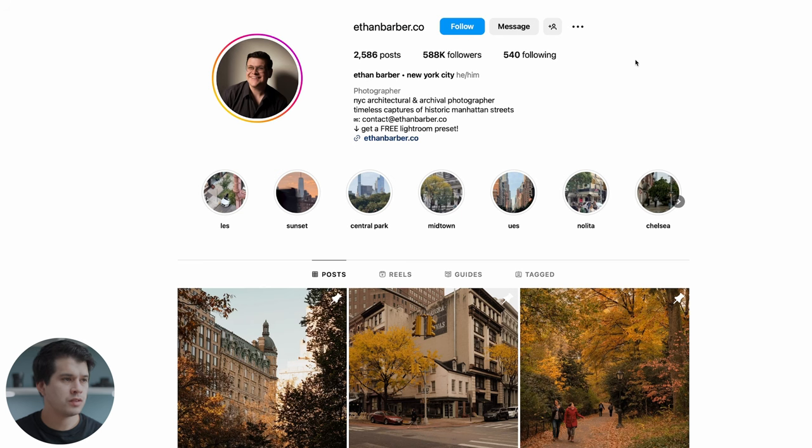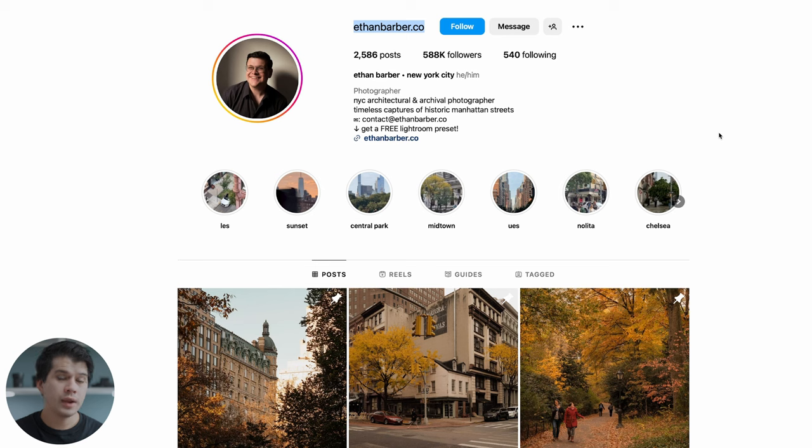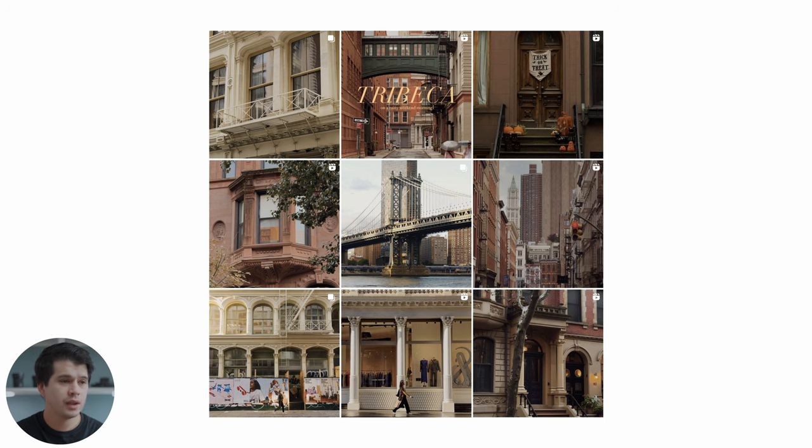Here we have Ethan's profile on Instagram — ethanbarber.co if you want to follow him — and down here you can find the link to his website where he has his own personal preset shop. So if you're only interested in having his look, the best way is just buying a preset directly from the creator. Remember that the purpose of my tutorials is to learn how to color grade, and we're only using these profiles from famous people as an example to create the exercise of color grading.